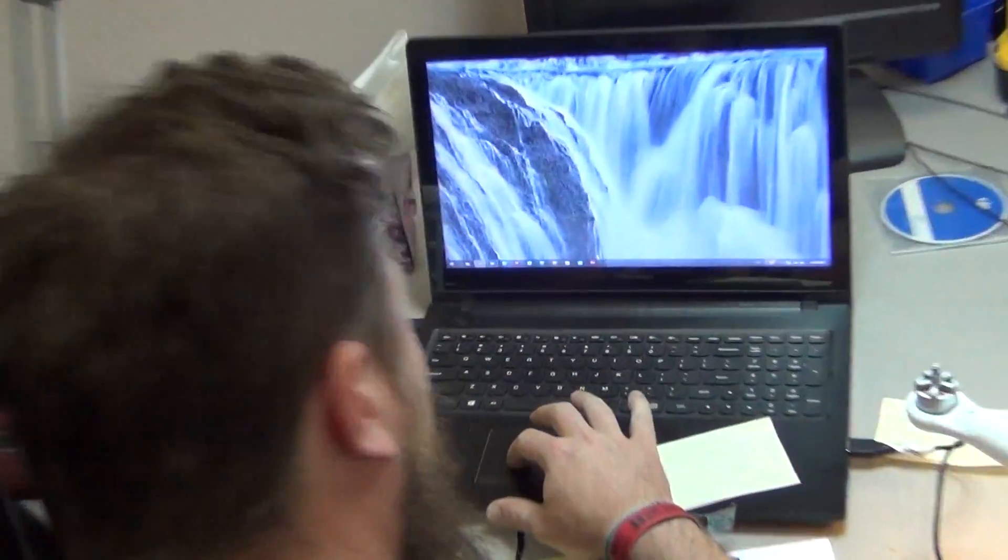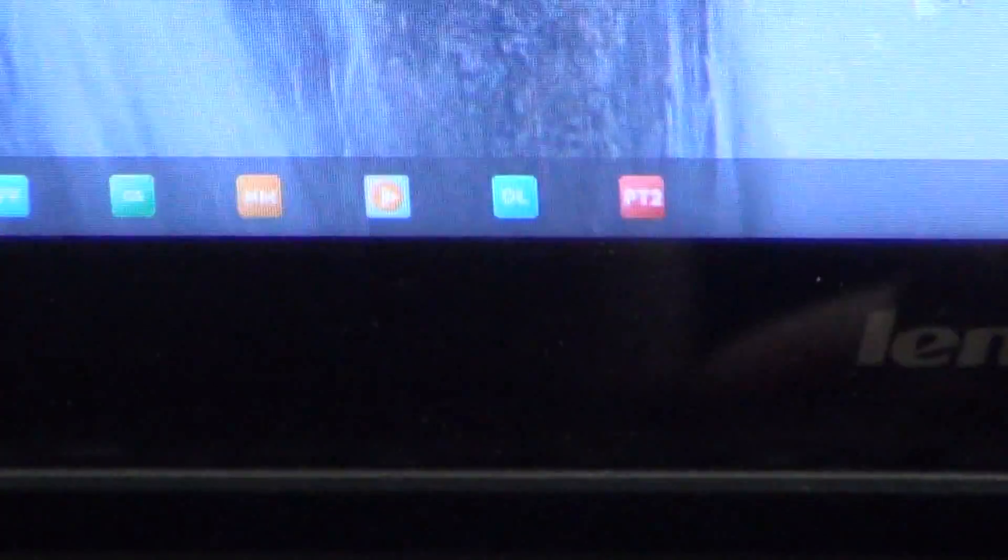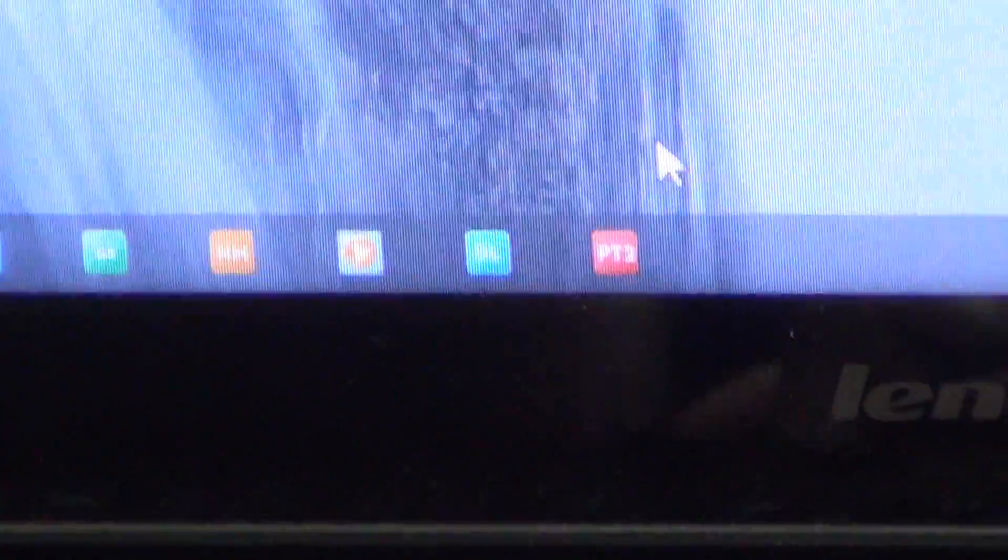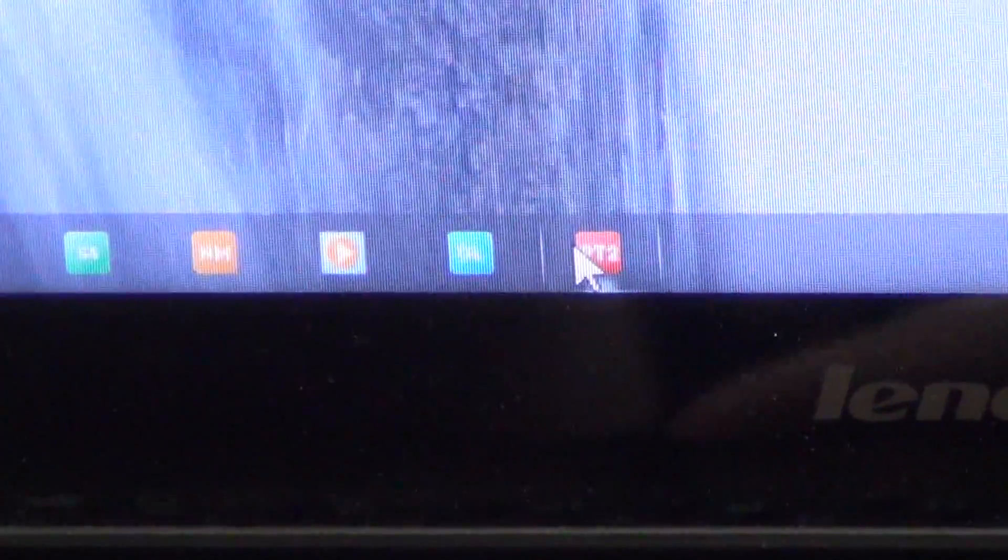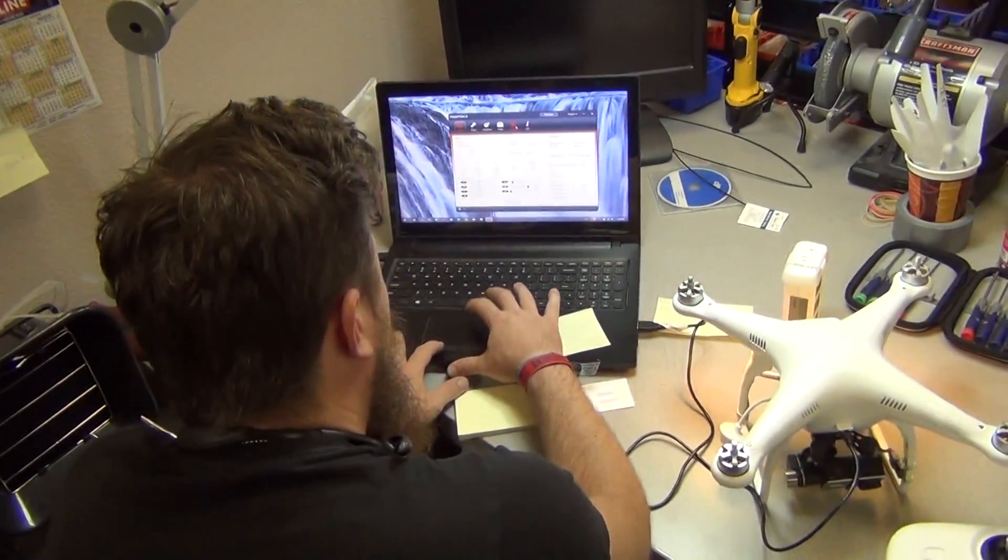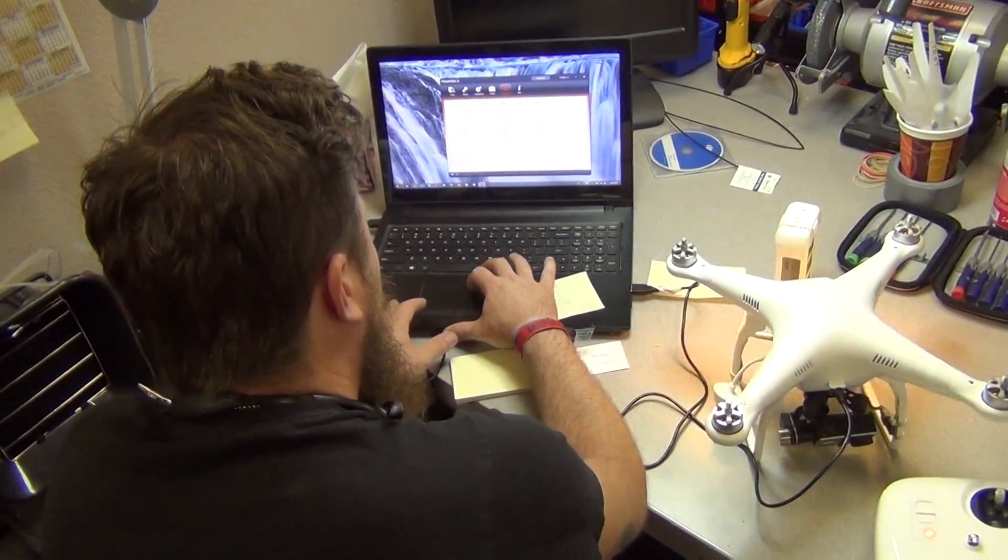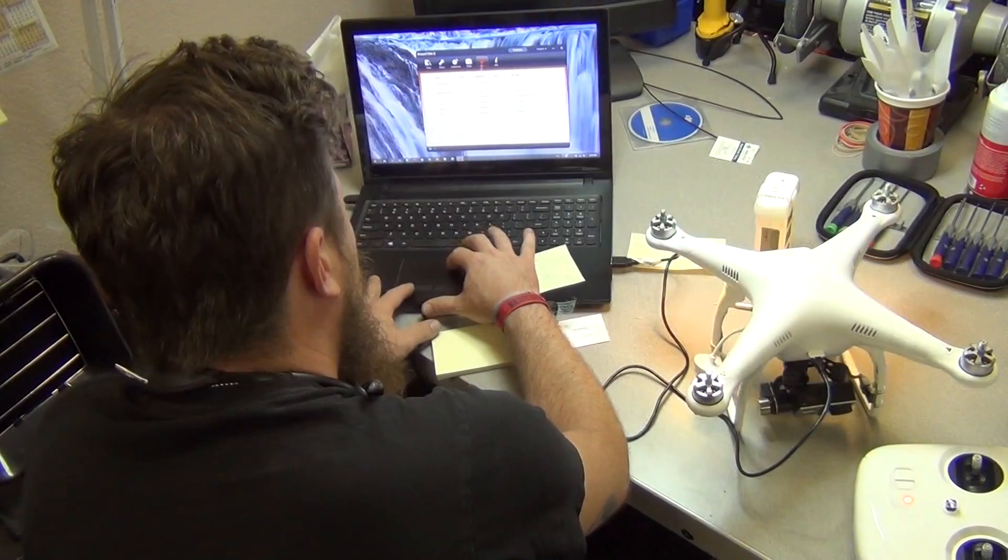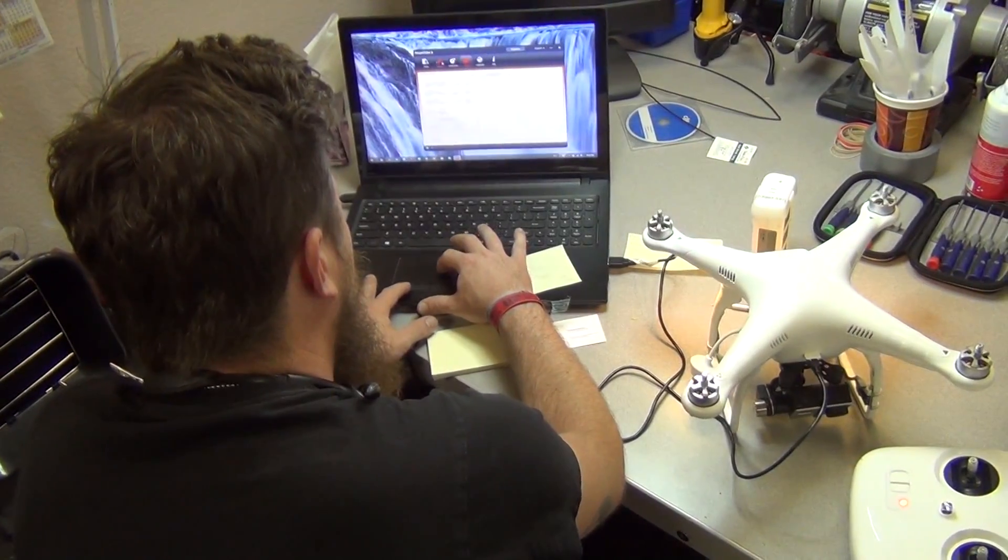We go ahead and open up our Phantom 2 assistant software. Open it up. We should get everything here. We can check our upgrade window. No updates. Everything is latest version. Very good.